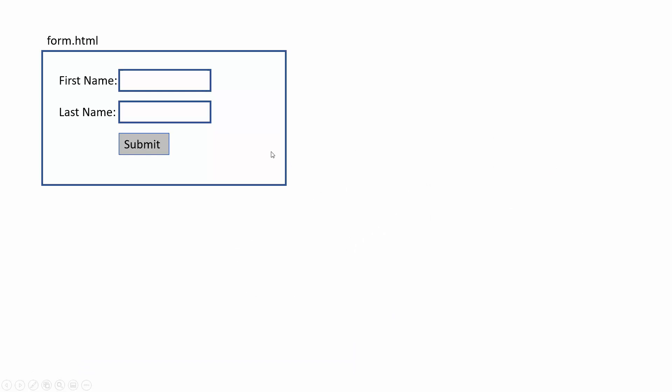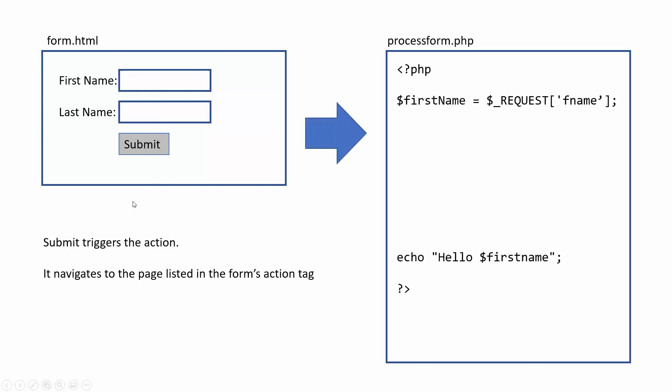So let's say we've got our form and submit will trigger the action. So if I entered things in, submit triggers the action and it navigates to the page listed in the form's action tag. And in this case, it was a page called process form.